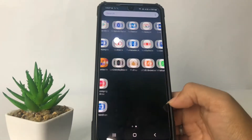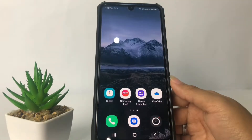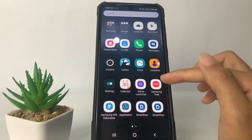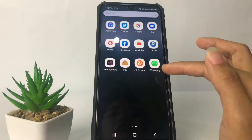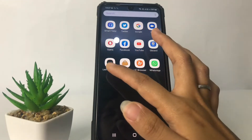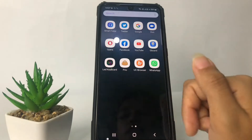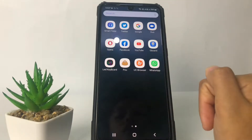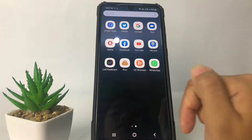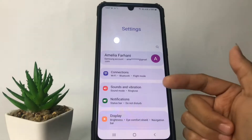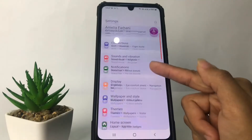Let's get started. First, you just have to make sure that you already have the LED keyboard app installed, as you can see on mine. After that, go ahead to the Settings.